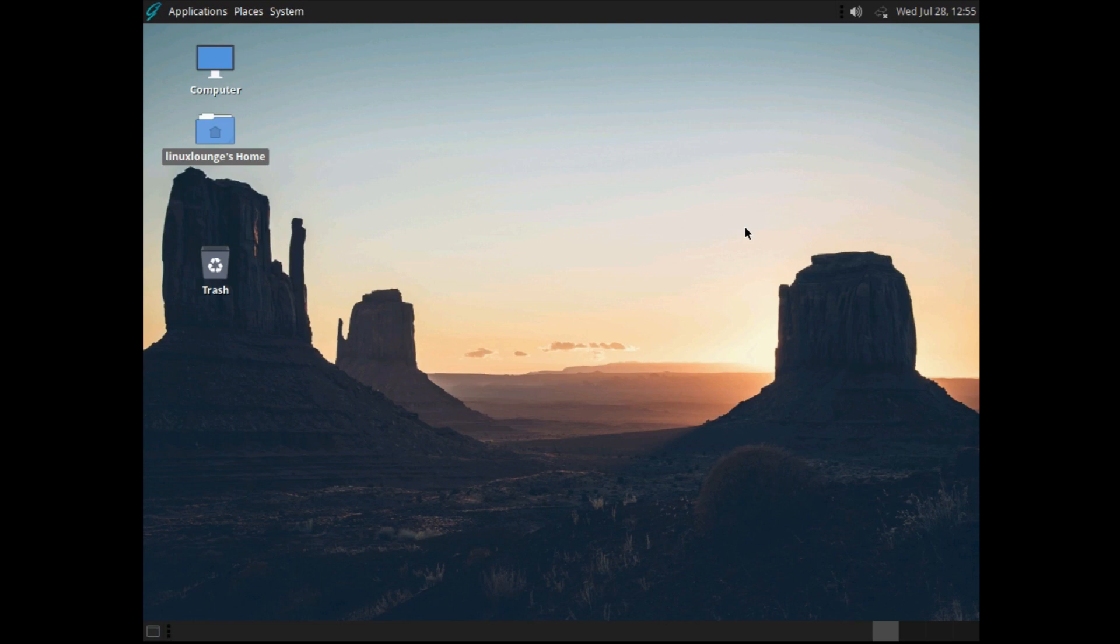For some reason in VirtualBox, it doesn't start at all either, which is very confusing. But, like I say, we've got it here, so we can take a look at it.